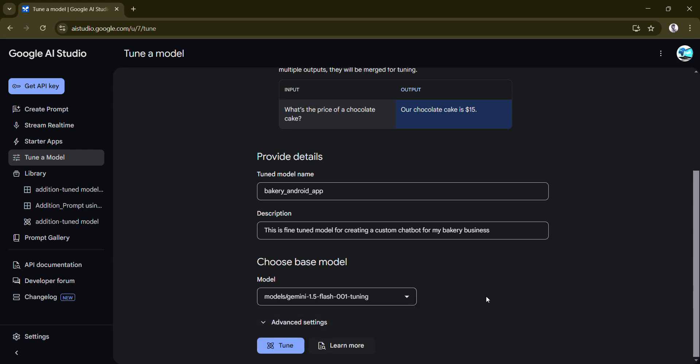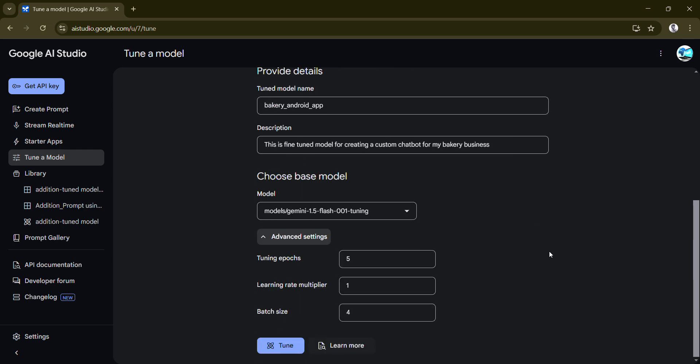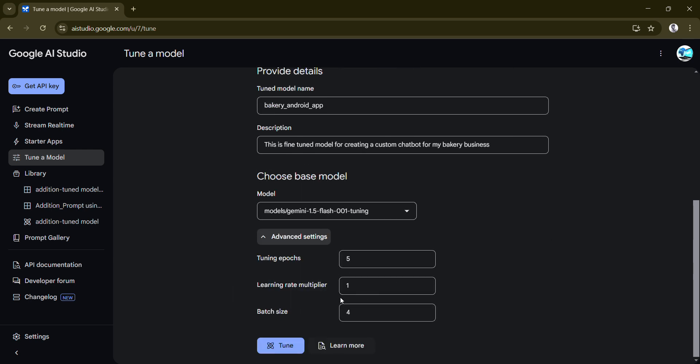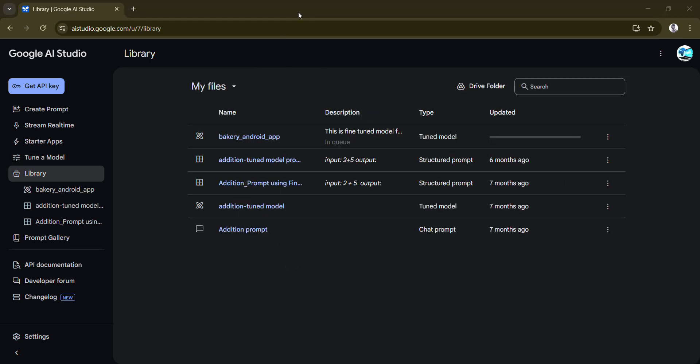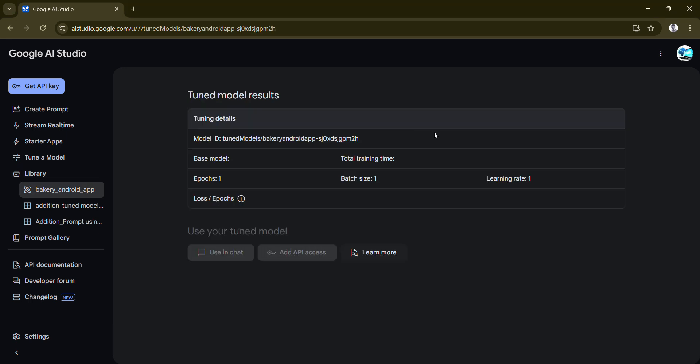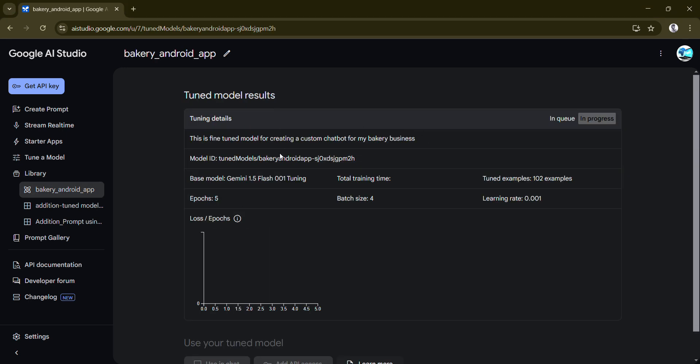As of now it gives just Gemini 1.5 option, but if in future there are more options you can always select those. Then there are epochs. I would recommend to leave it default. You can read over here. Once you click on Create it will get into the queue.